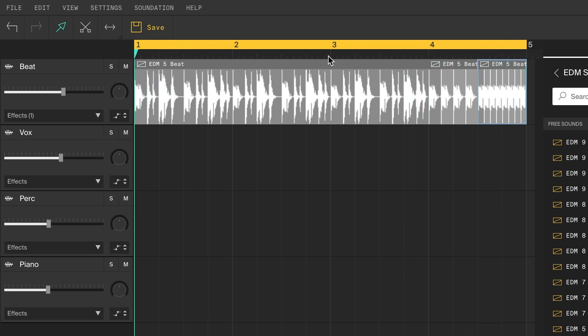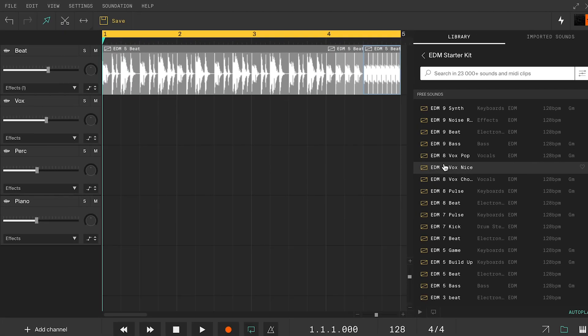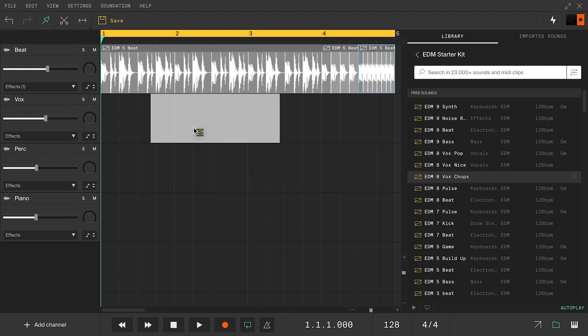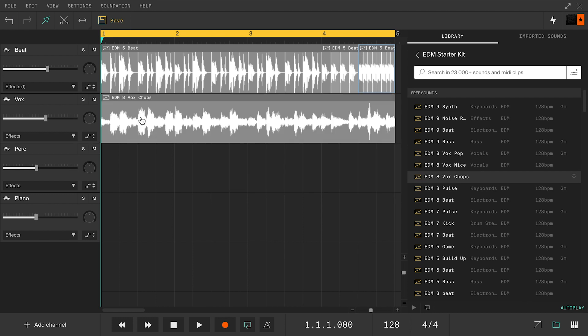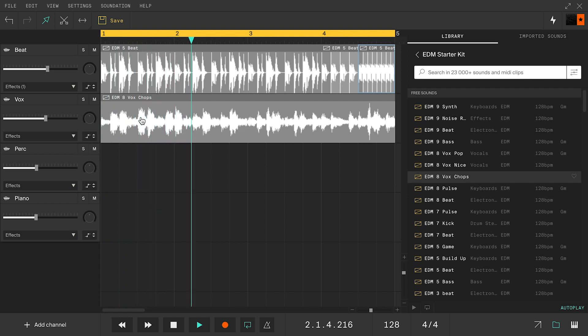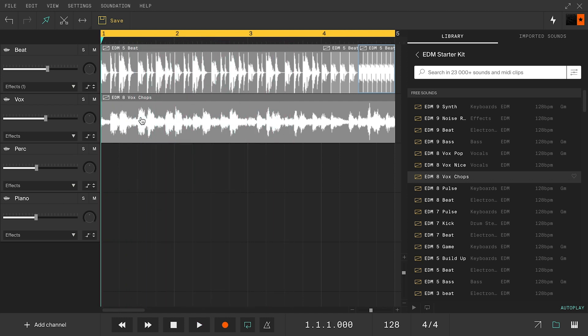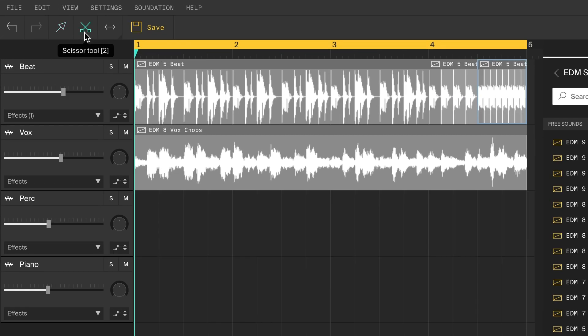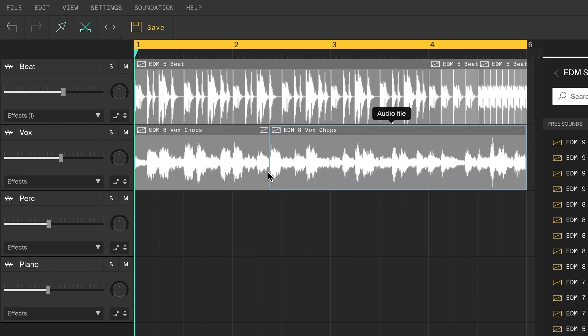Let's chop up some vocals now. I'll use this vocal chop loop, but I'm going to chop it up my way. Like before, select the scissor tool and cut out the parts you like.